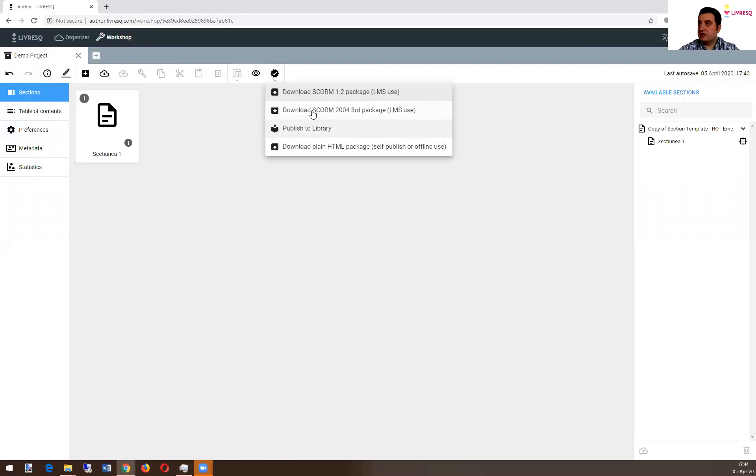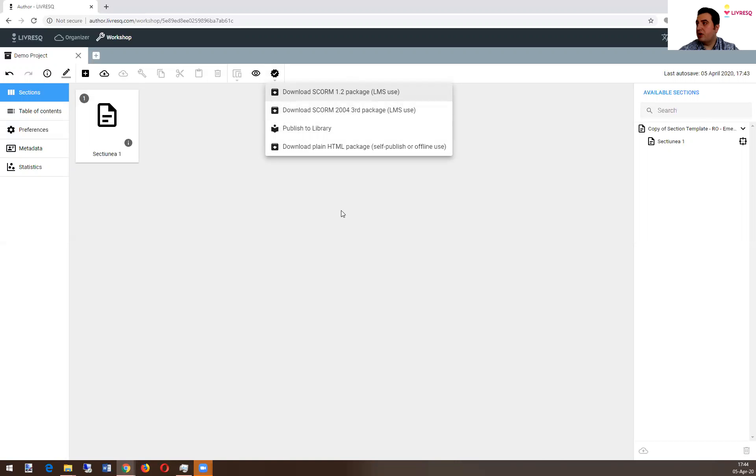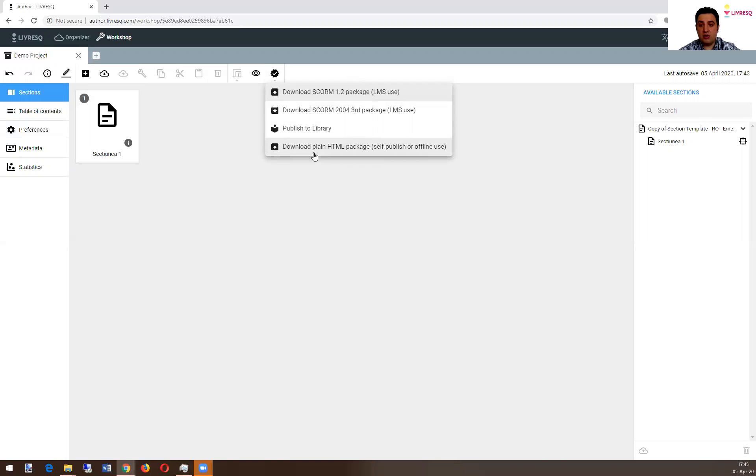That was the download export option. Another option is download as plain HTML package. This is practically a package that you can use from your USB stick or you can use to take it from Livresque and put it in your website or whatever online you might have.